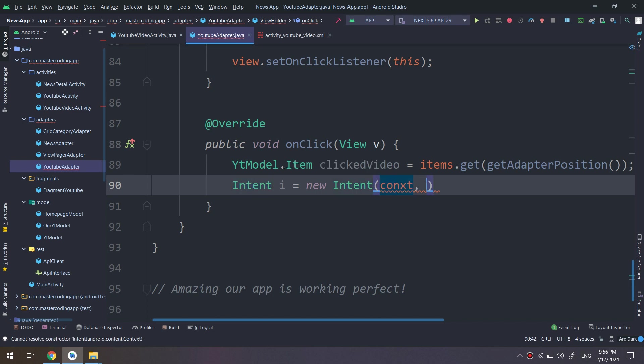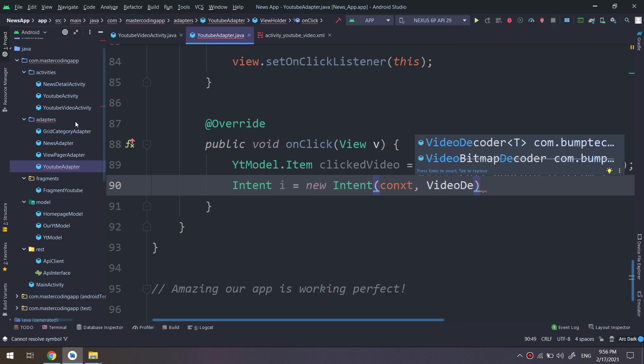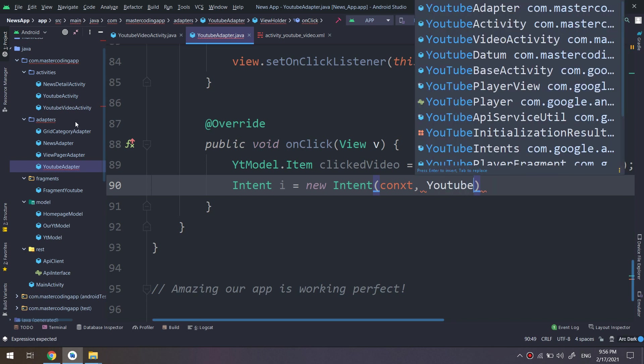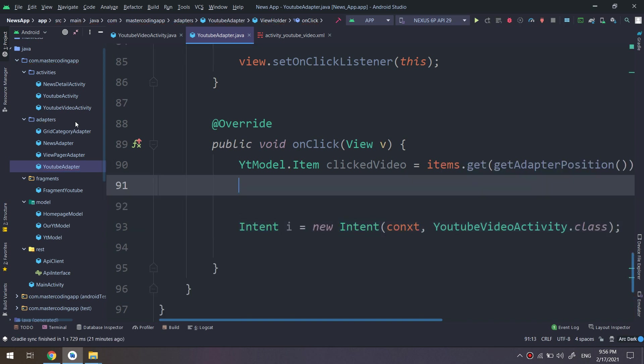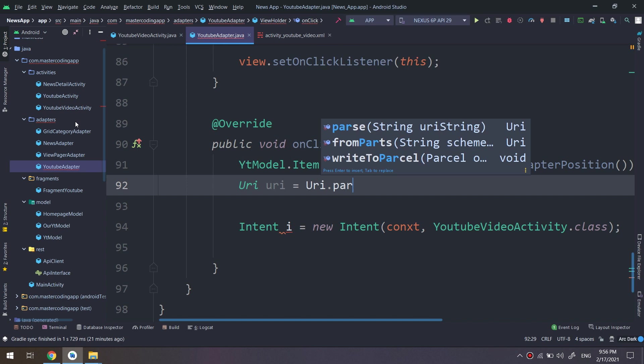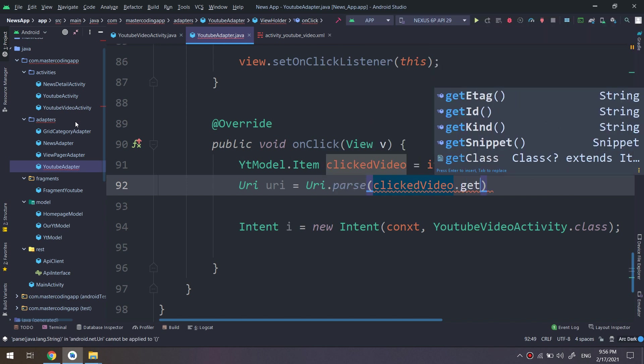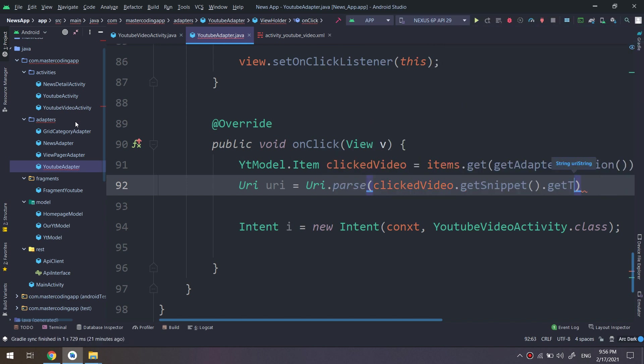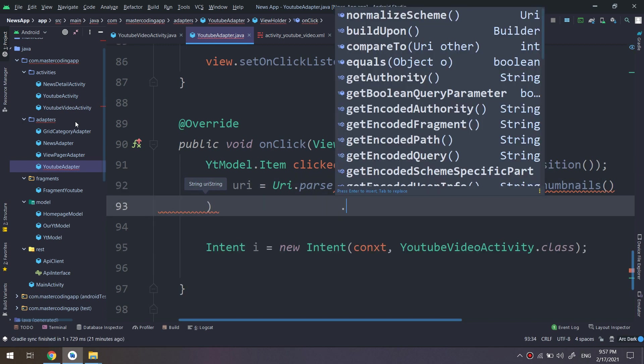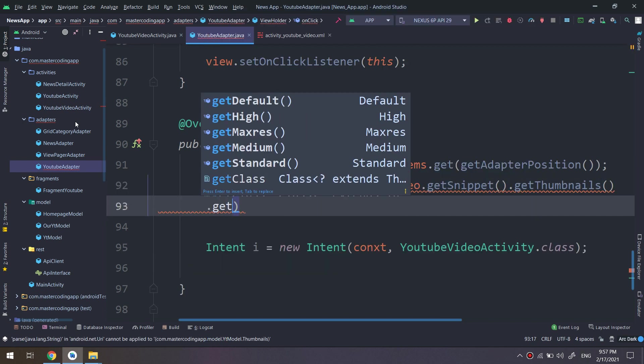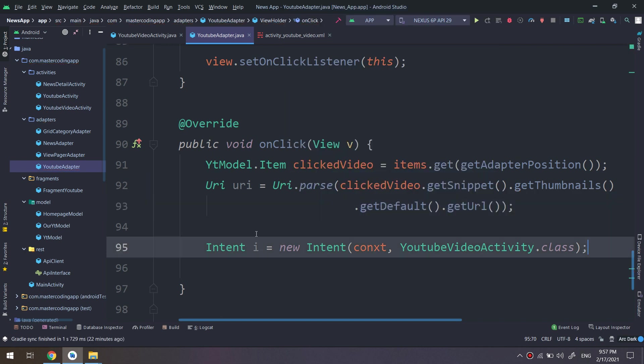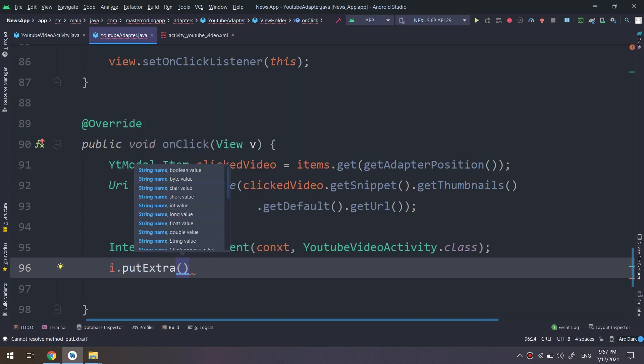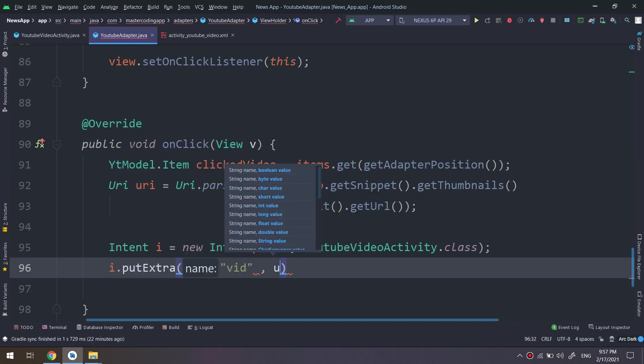And I'm making an intent that takes us to the YouTube video activity and parses the data which video the user has been clicked. And don't miss to add the URI in order to get and parse the get thumbnails, get default, get URL. So we are getting the URL and just passing it to the video player that we have created inside YouTube video activity.